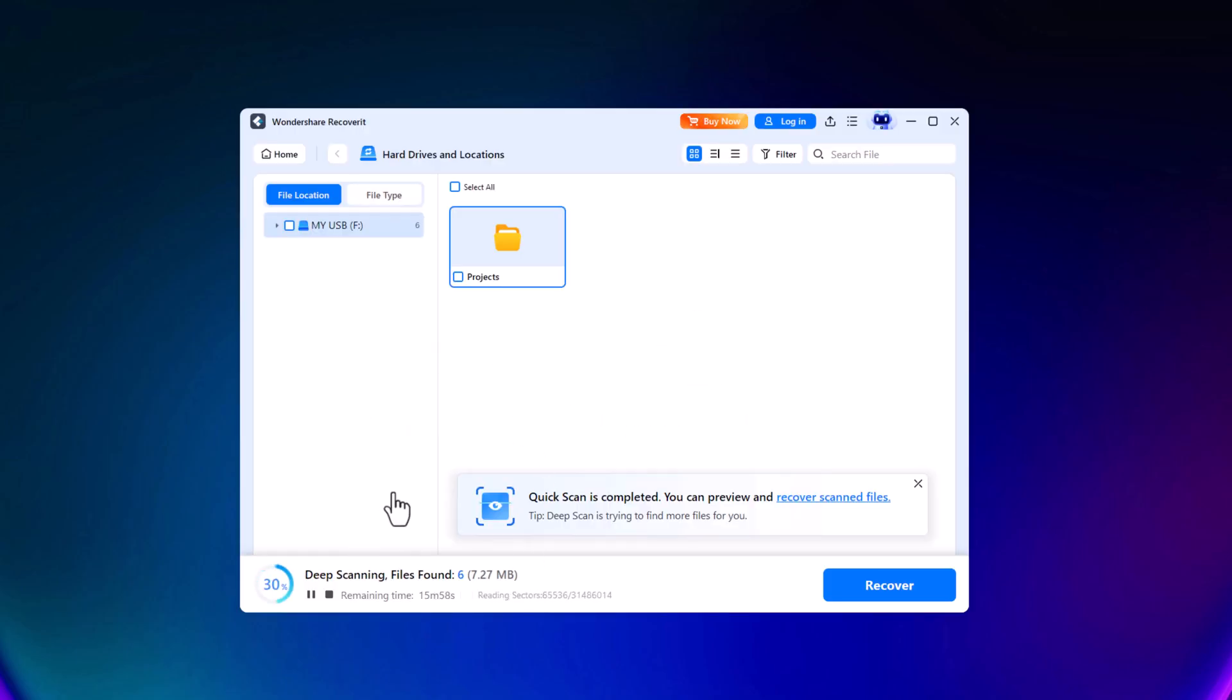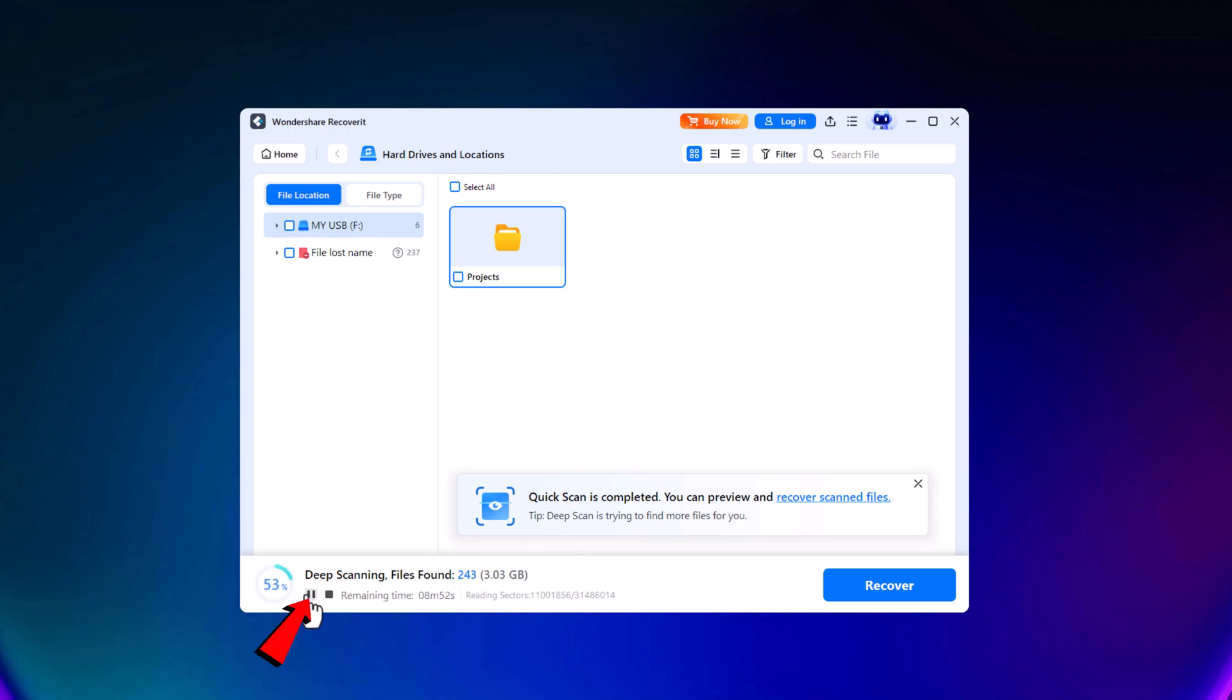Wait a moment while it scans the folder to find the deleted files. During the scan, you can pause, resume, or stop the process at any time.